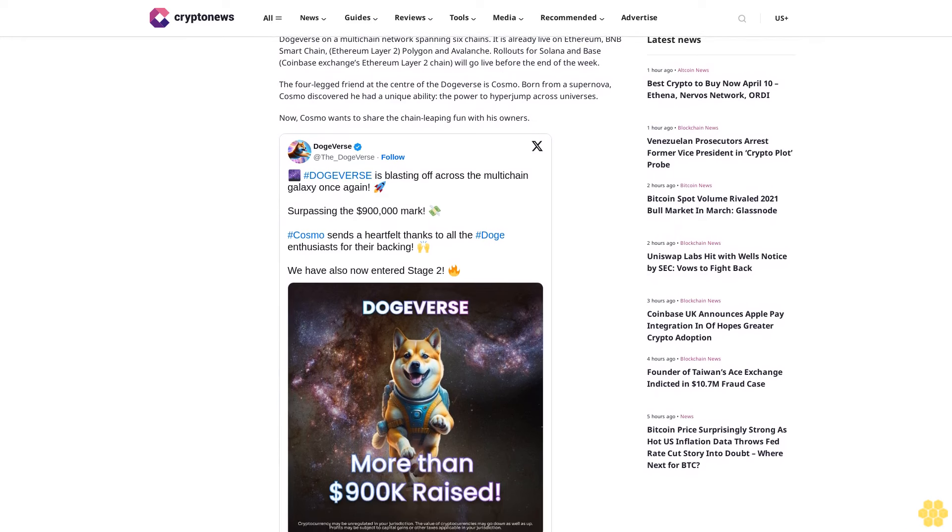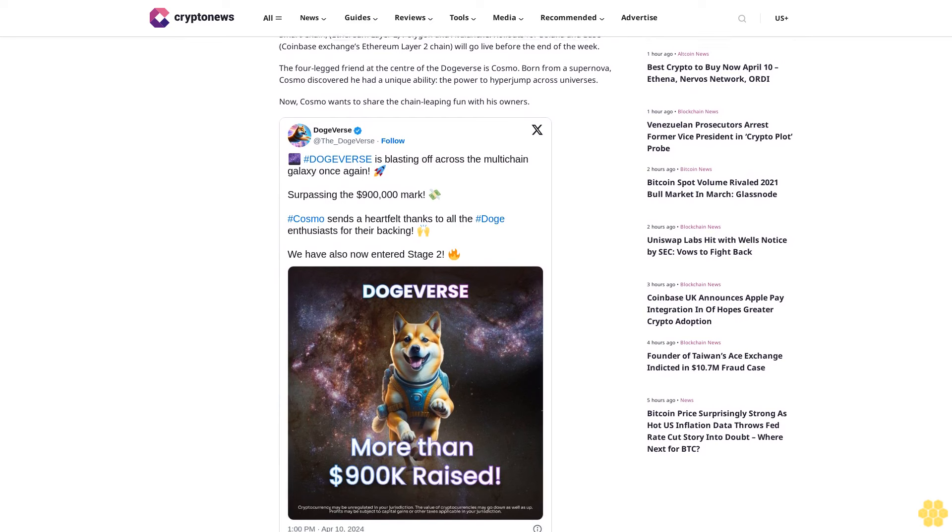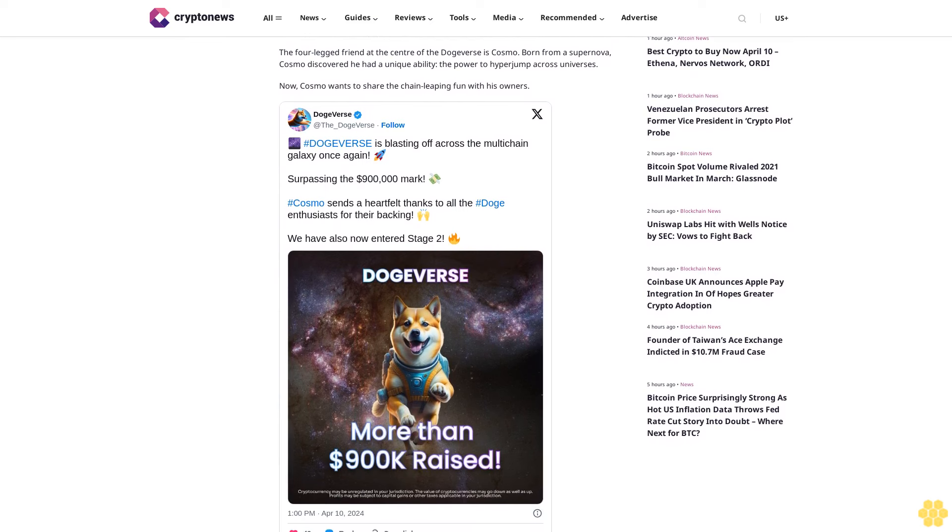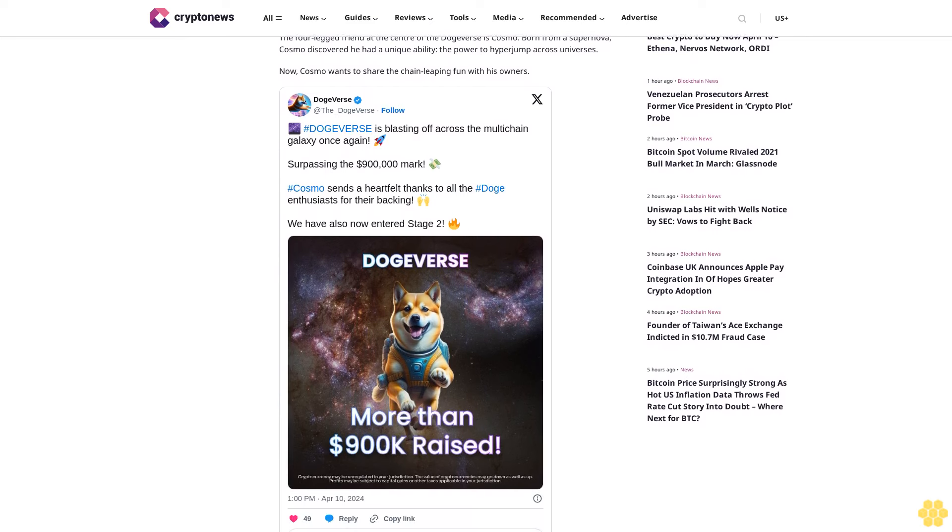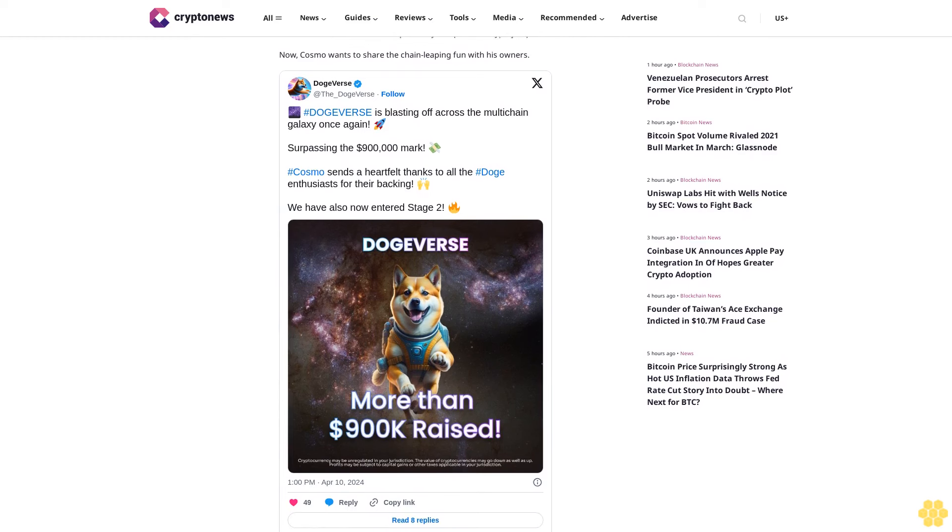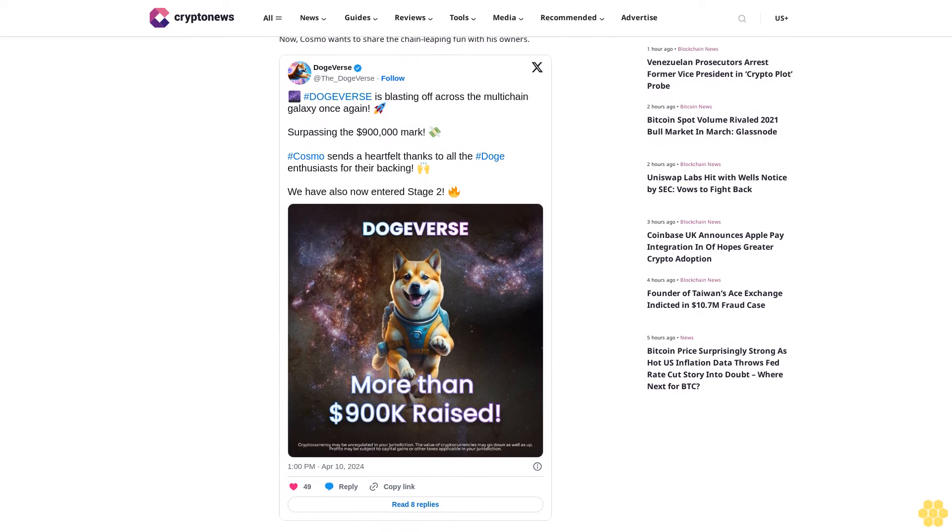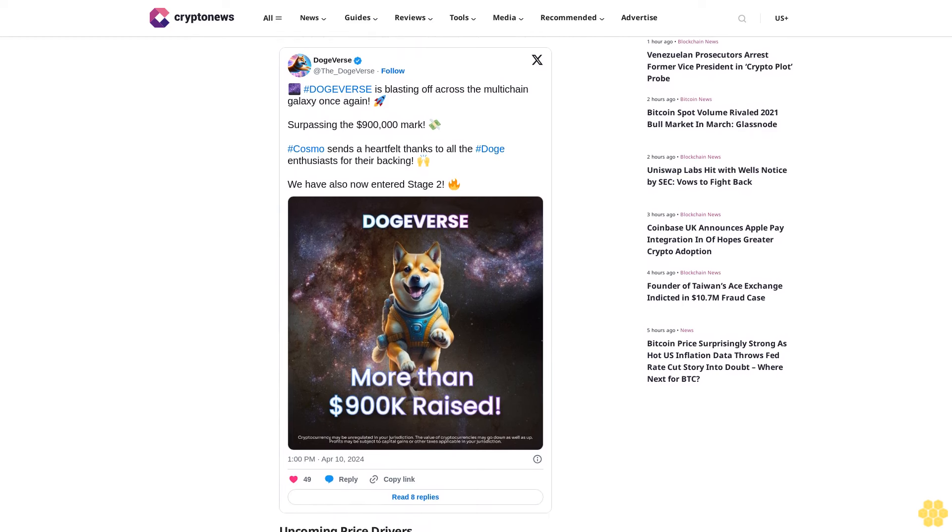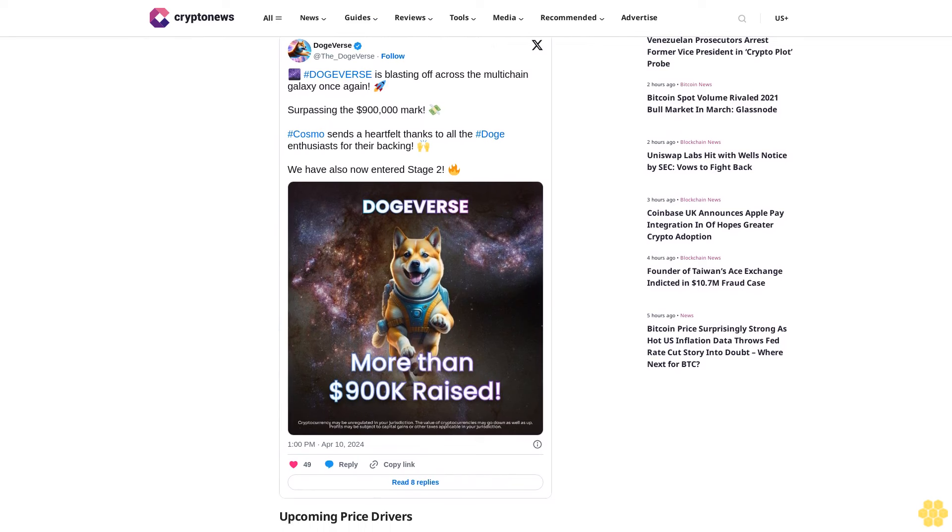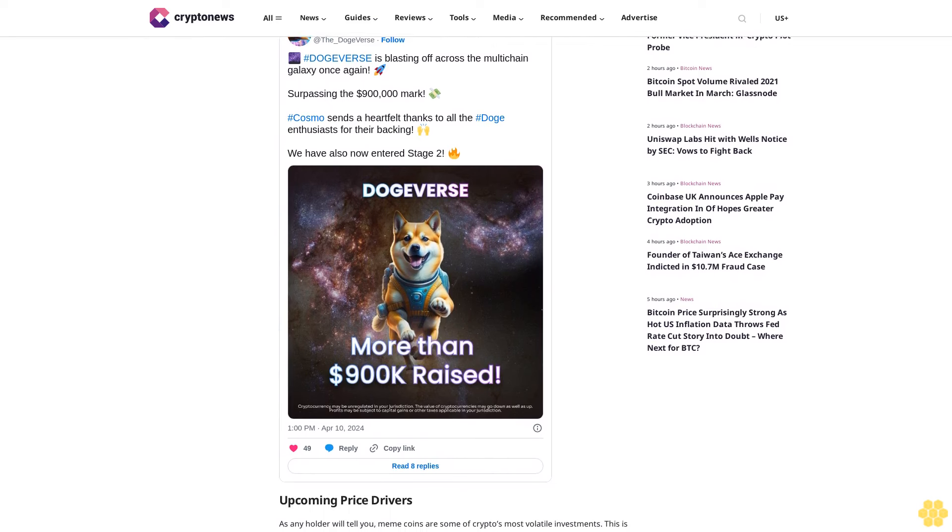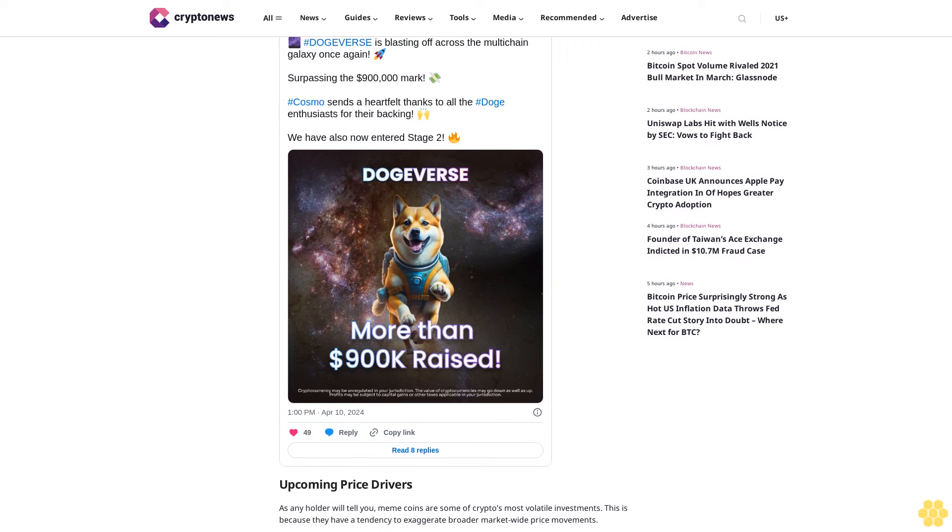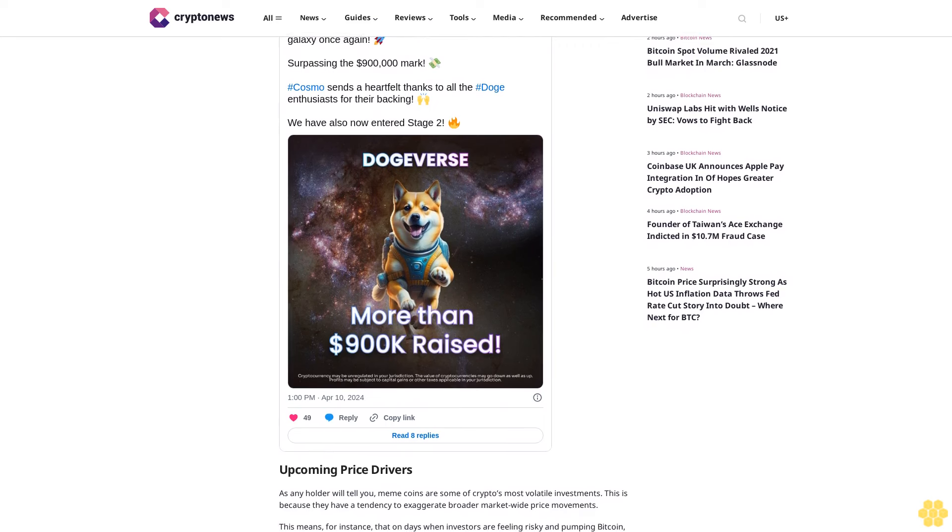In this light, DogeVerse investors have two big boons coming in the next fortnight. The first arrives April 19th with the Bitcoin halving. The halving slashes Bitcoin mining rewards in half, effectively choking the issuance of new BTC and helping drive prices higher. Halvings have historically been linked to bull runs.